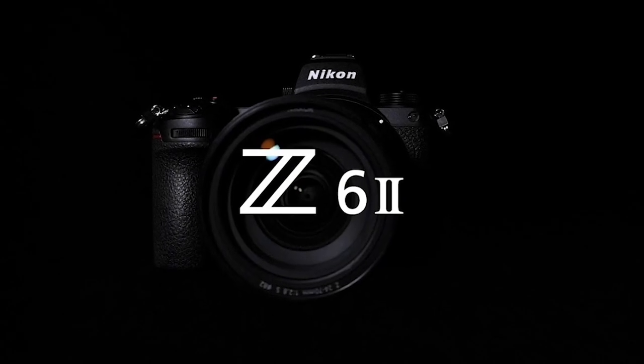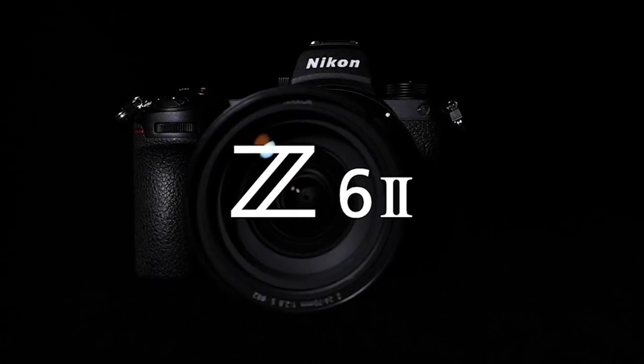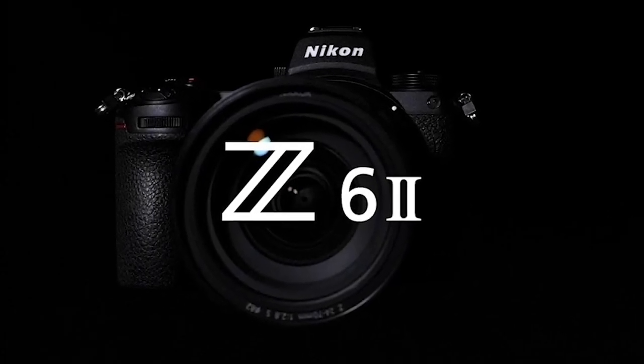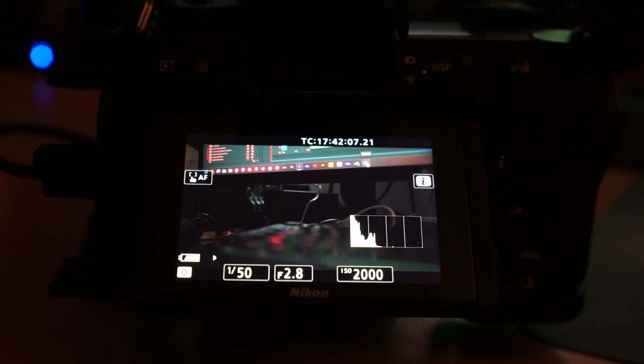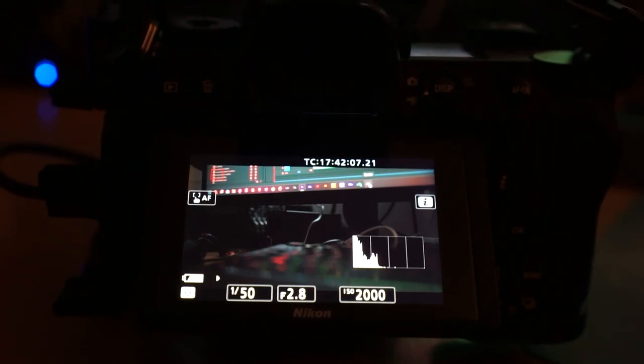Ever contemplated the significance of owning a comprehensive camera kit for filmmaking? Imagine having all the tools you need at your disposal to capture the perfect scene, the perfect shot.